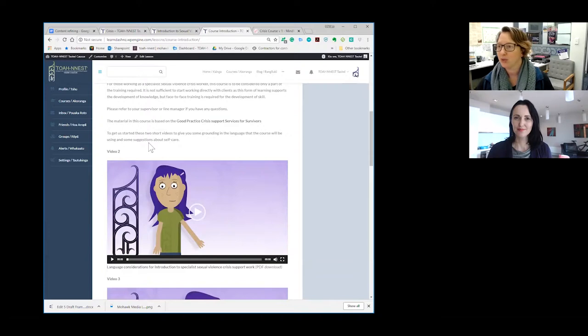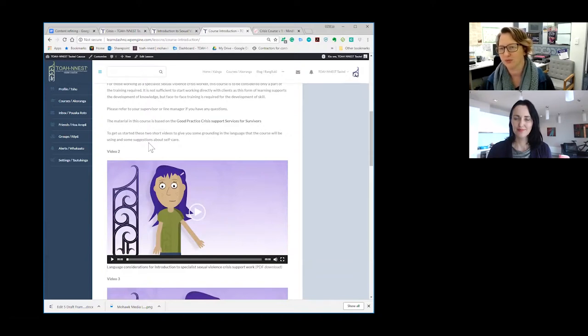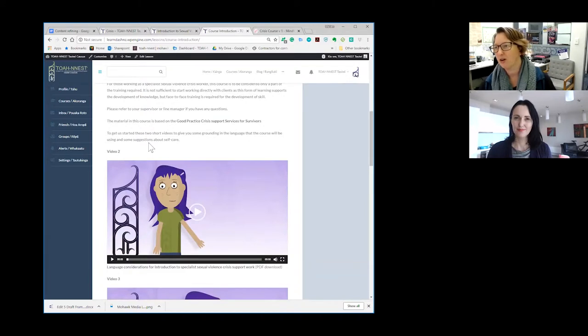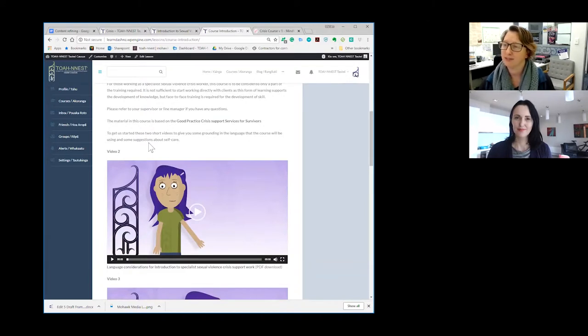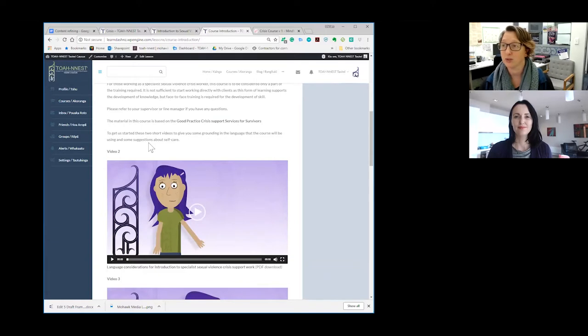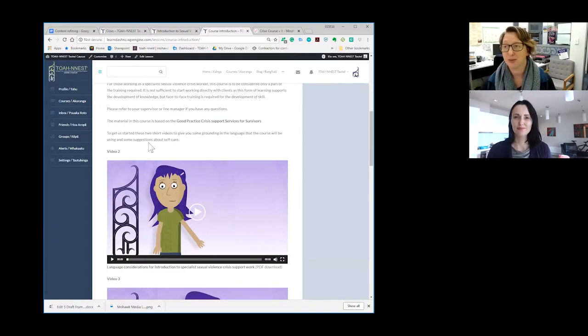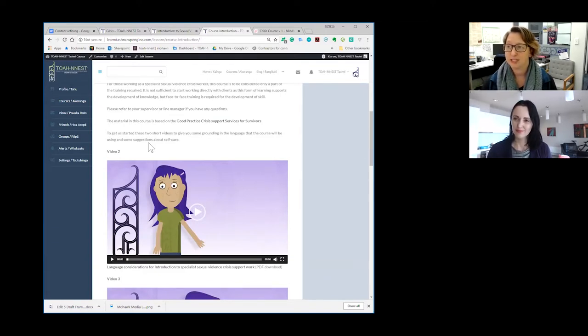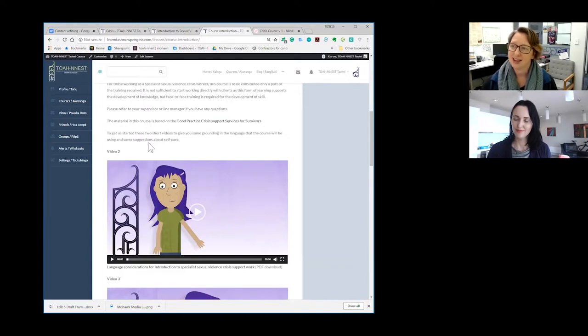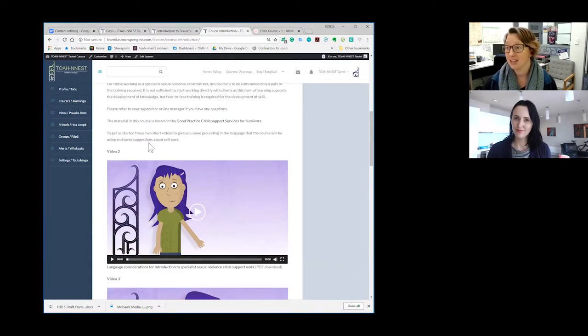At the moment we have pilot one going through and really the purpose of that is to ensure that we've actually honoured and respected the information, knowledge and wisdom of those who did the good practice guidelines. So those have been the people that have been allowed the first entry into this course to ensure that we are saying what it is that they intended we say from the good practice guidelines.